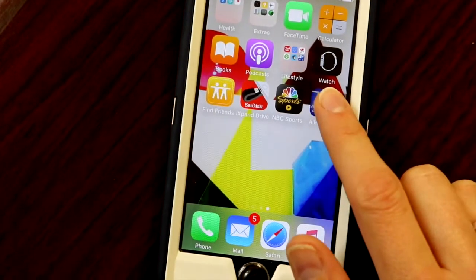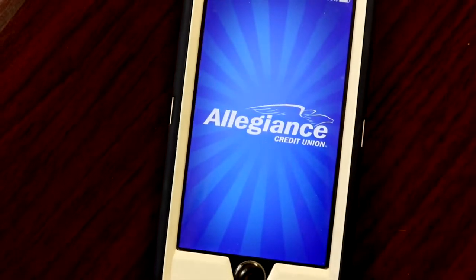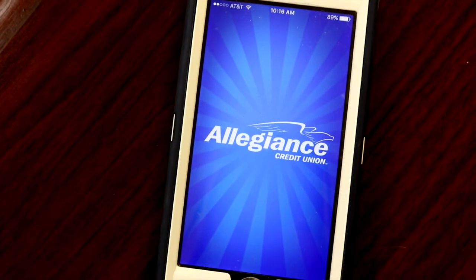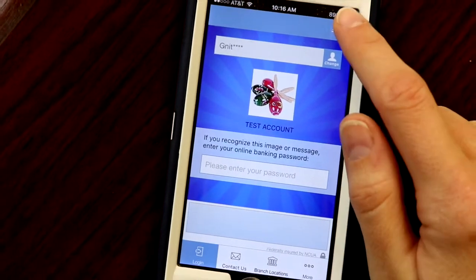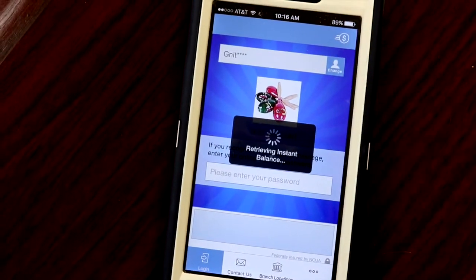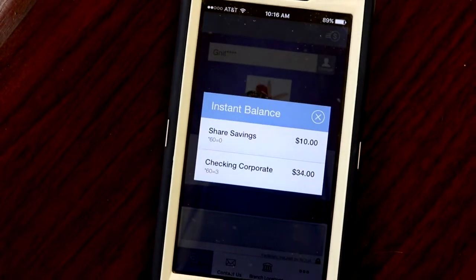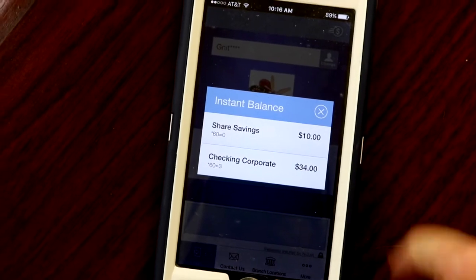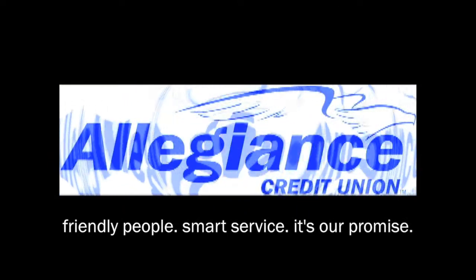The next time you go to open your app, simply click the dollar sign in the top right corner to review your balances without logging in.